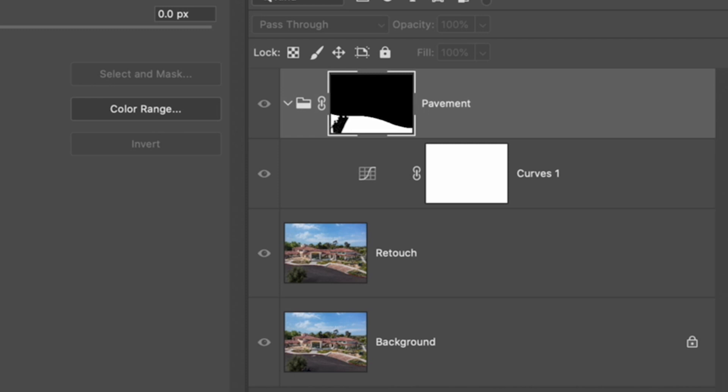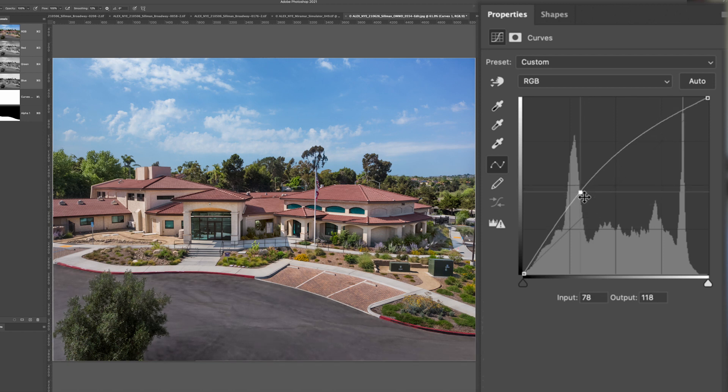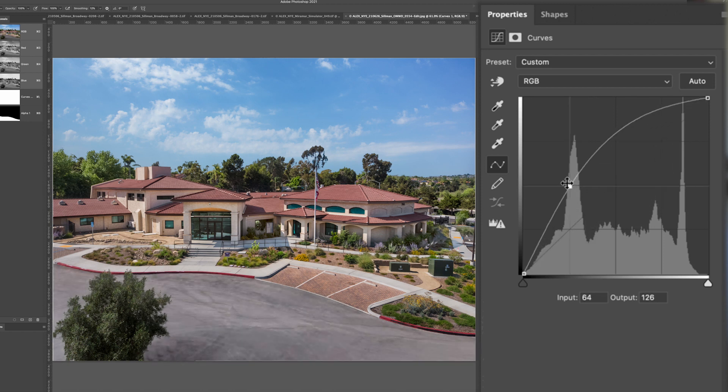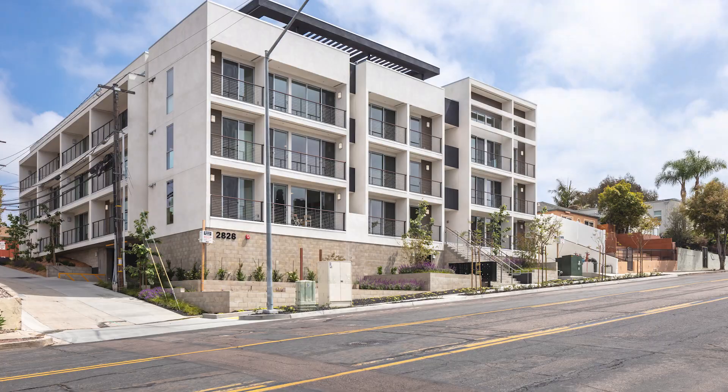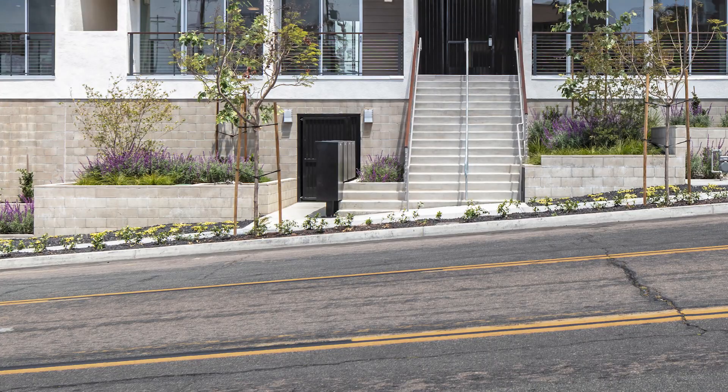Now convert that selection into a mask onto a new group called pavement. This is where all of our adjustments will live. Create a new curves layer in your group and test that you've selected the right area. In my opinion pavement almost always needs to be darkened so that usually comes first.